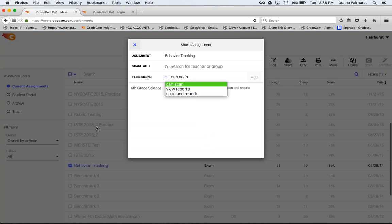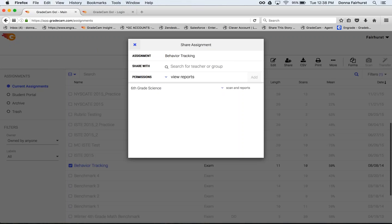When they log in they'll see the assignment in their list and after they scan they only see their data. View reports would be administrators, curriculum directors, department chairs, anyone that does not need to scan the assignment.